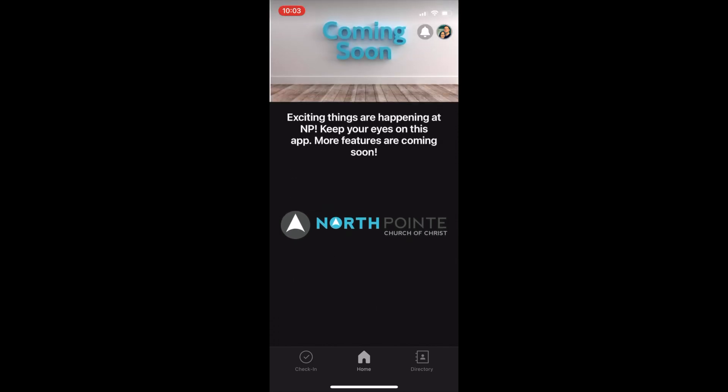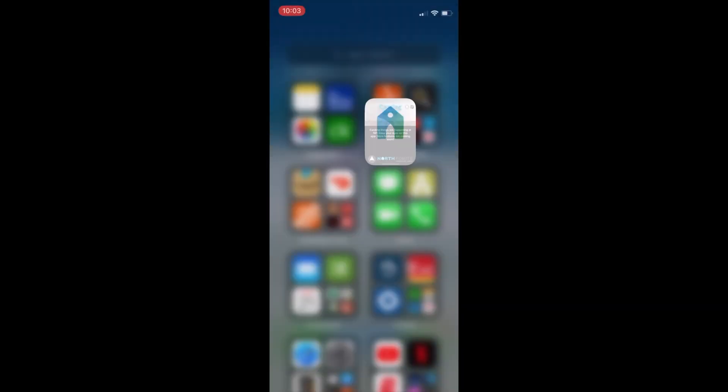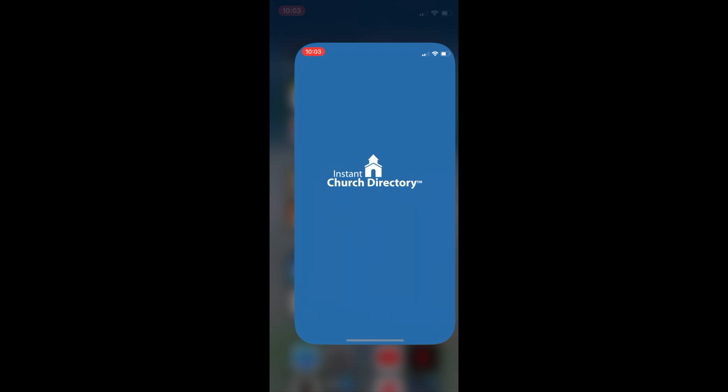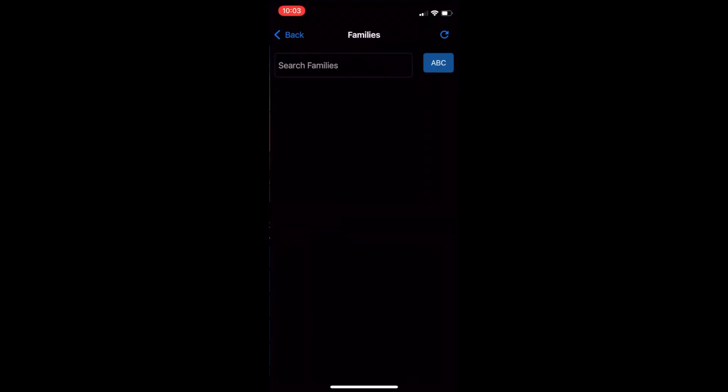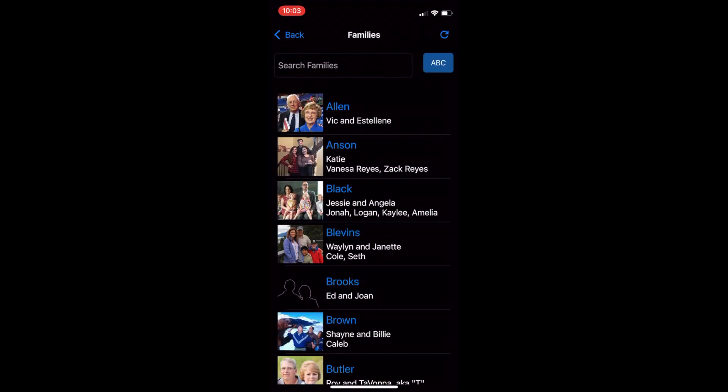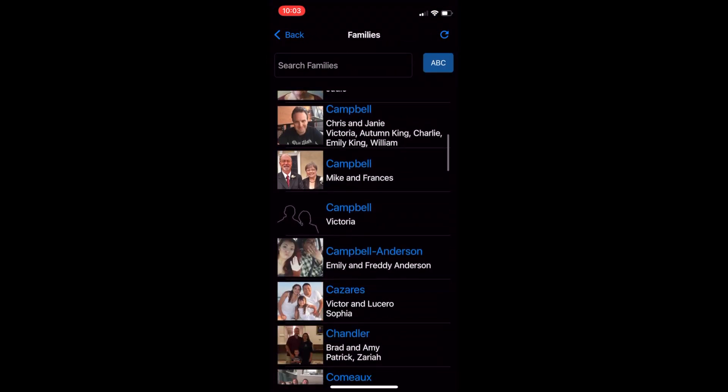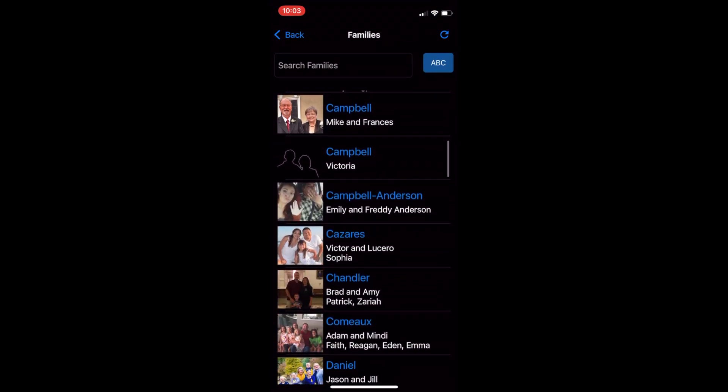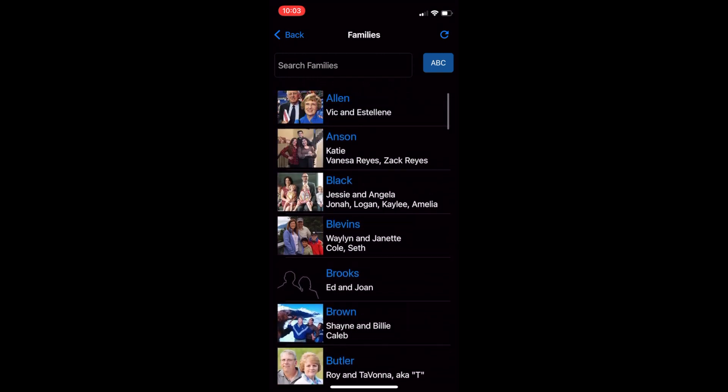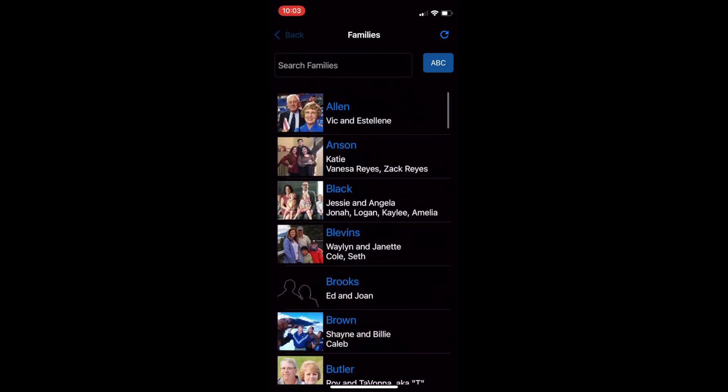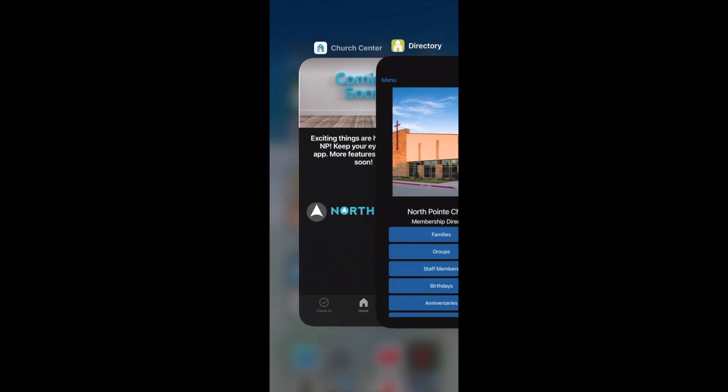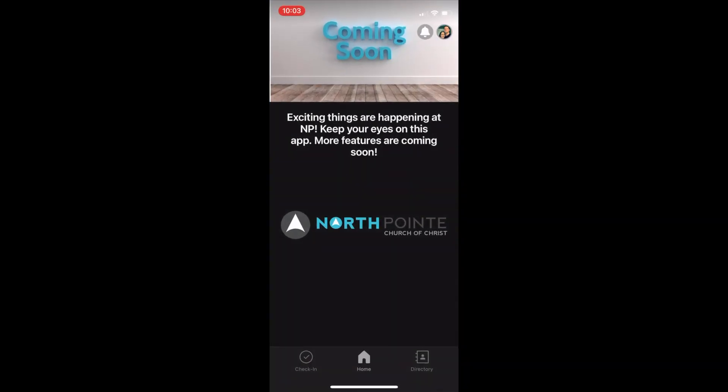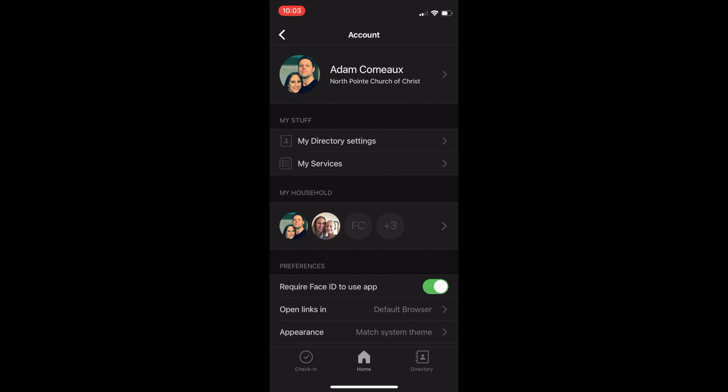For several years we have used the Instant Church directory app. We are now going to be transitioning this over to the Church Center app where you will have complete control over your information. So, once you have downloaded the app and have North Point as your home church, click on your profile picture in the upper right-hand corner and it takes you to your account.